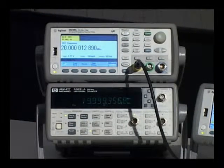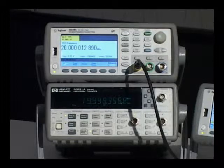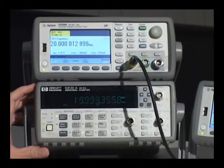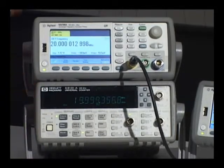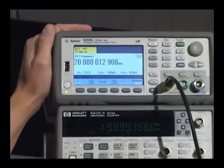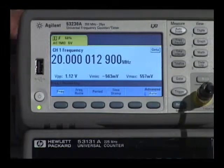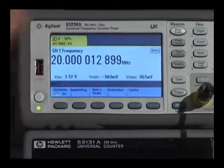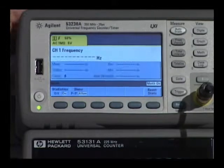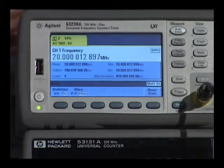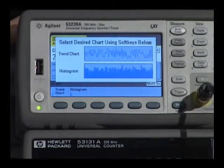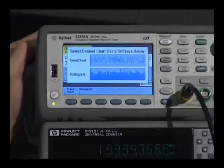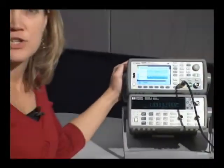One of the first things you'll notice when comparing our previous generation of frequency counters to the new 53200 series is the large color graphical display. The previous generation of counters offered a single numeric result on the display. The new 53200 series provides you with that same measurement result, but several other options are available as well. For example, we have built-in math and statistics, so you get important information such as mean, standard deviation, max and min, as well as Allan deviation measurements. We also have built-in graphing capabilities such as the trend chart and histogram, so you can monitor your signal over time.